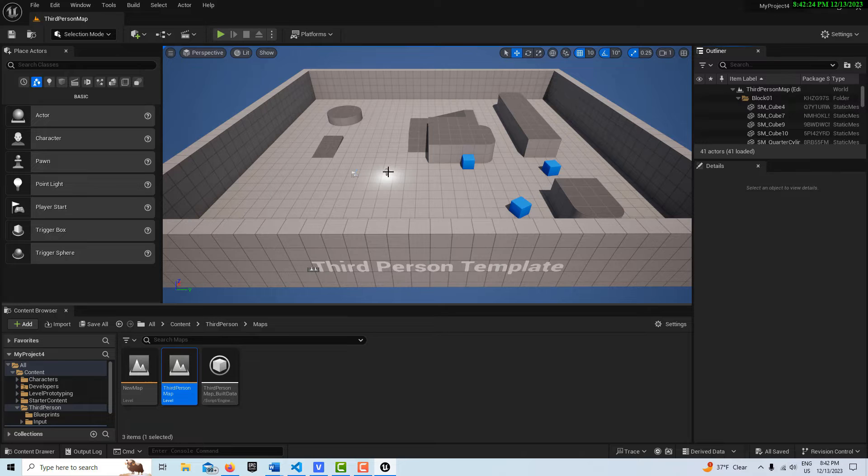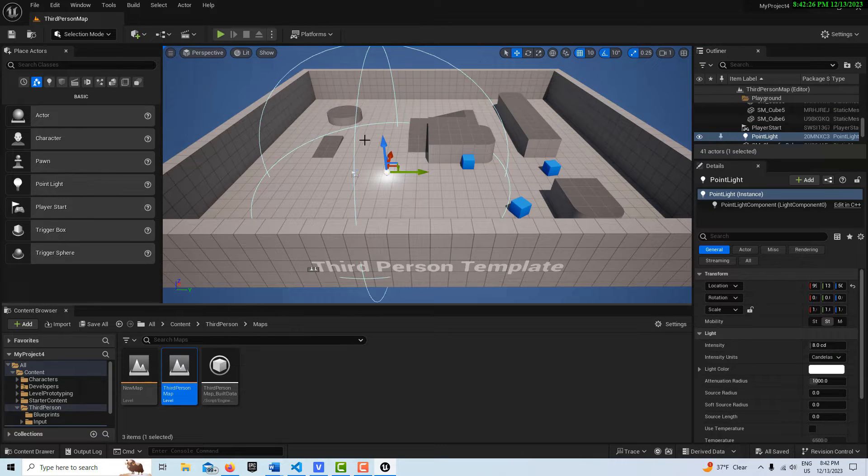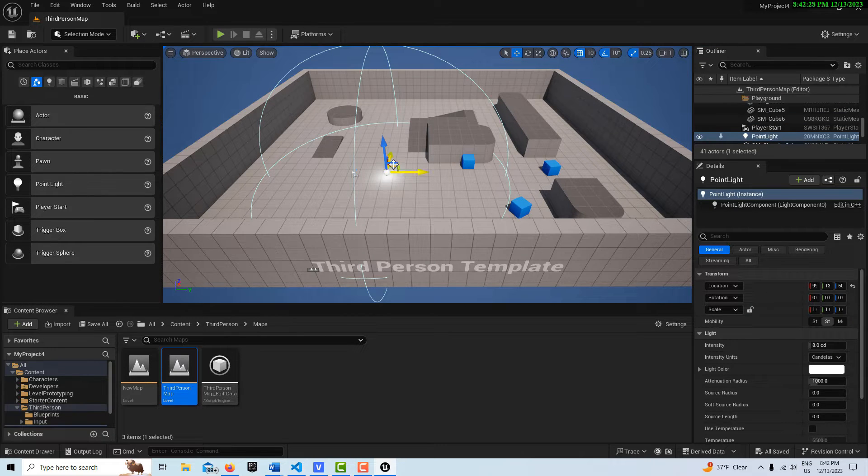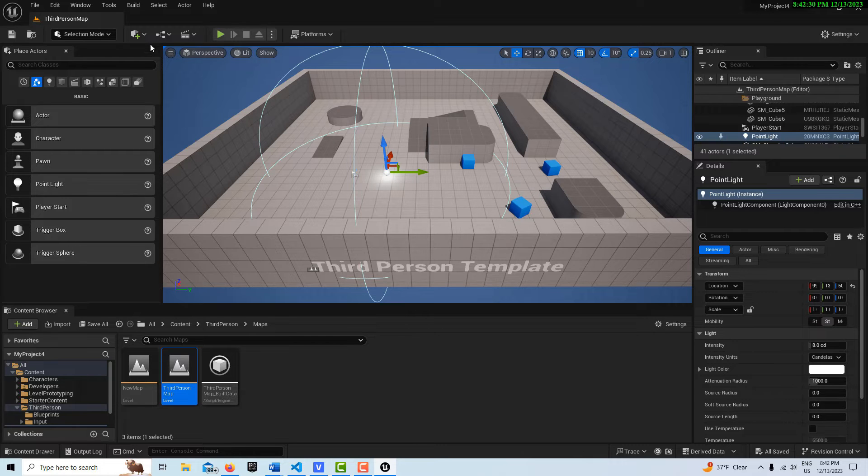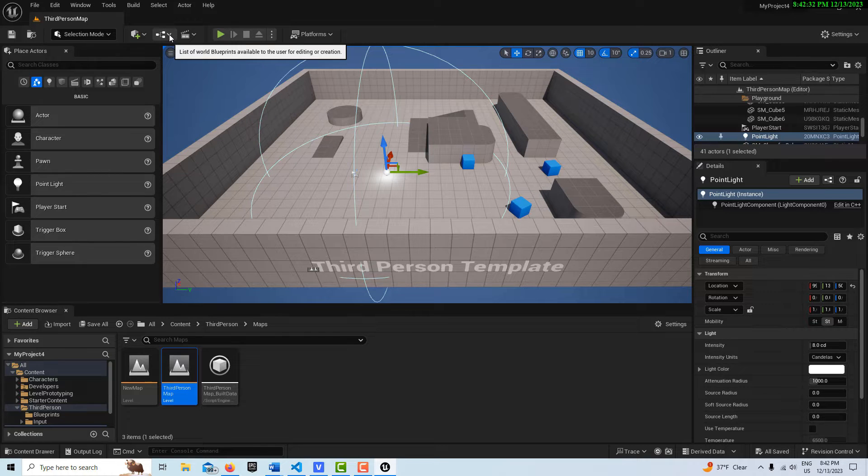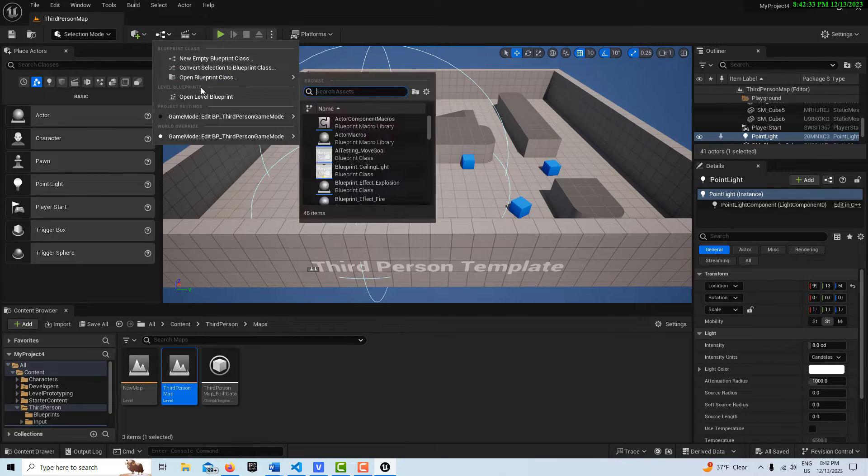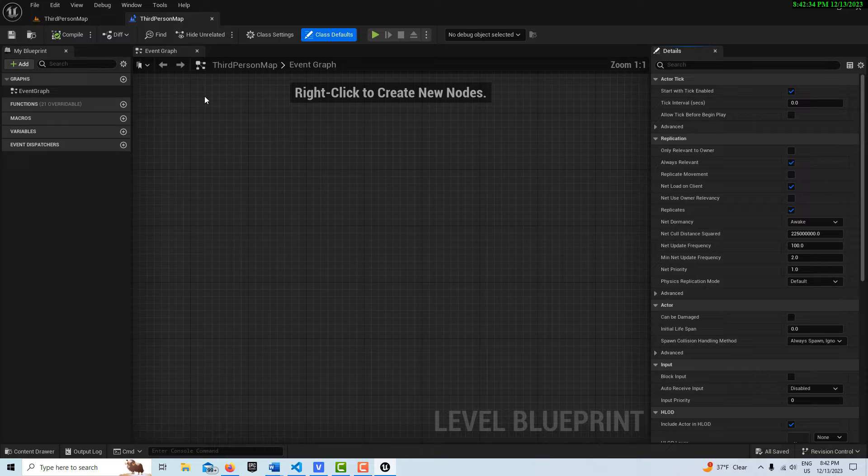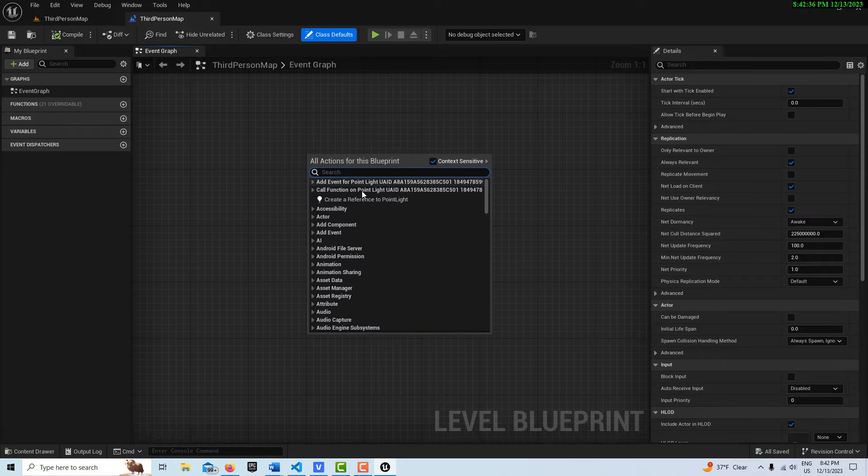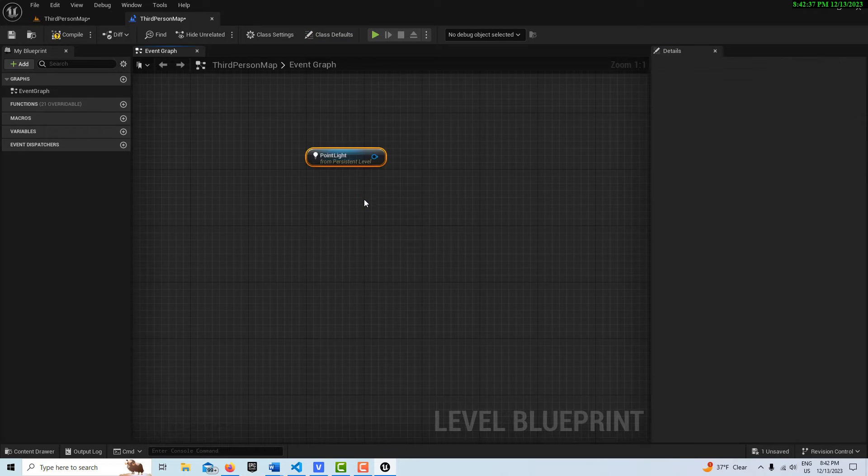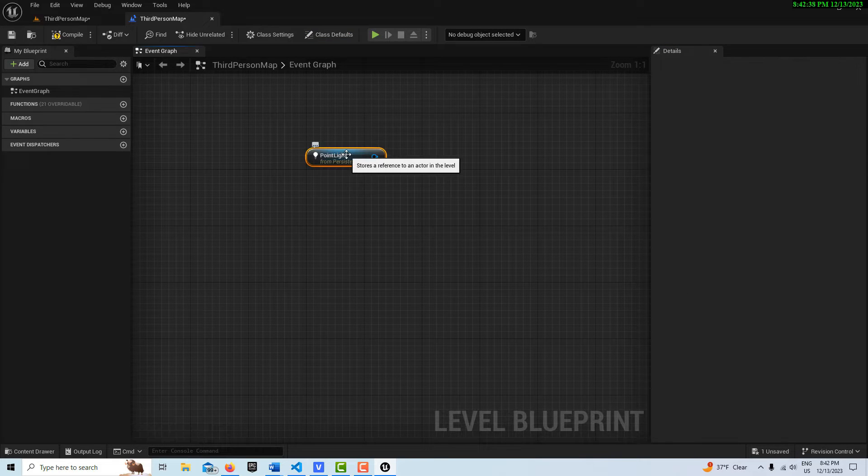Okay, so we brought in a Point Light here, and what we're going to do with the item selected in the scene, we can create a reference to it in the Level Blueprint. So we'll come up to the Level Blueprint, and if I right-click, I can create a reference to that Blueprint.